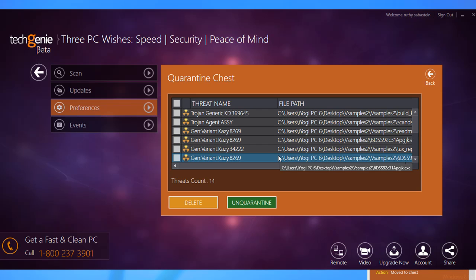The Genie scans the quarantine files after each malware signature update. Clean files are automatically moved back to their original locations.